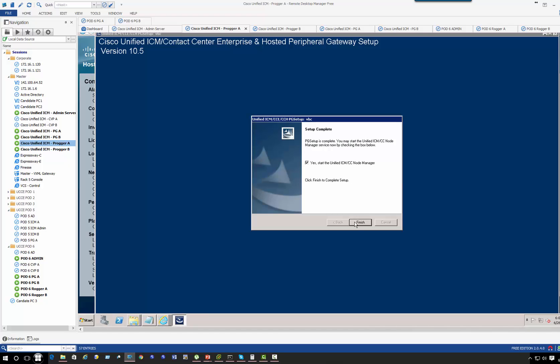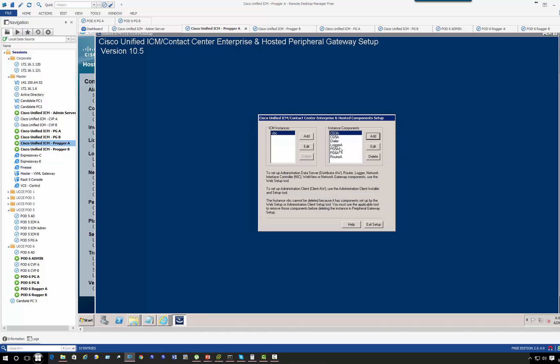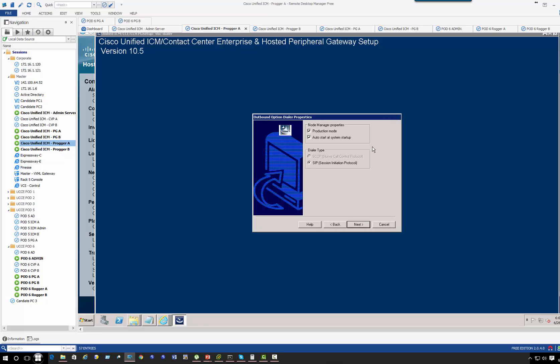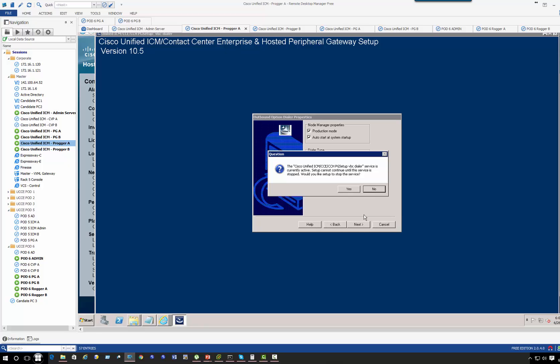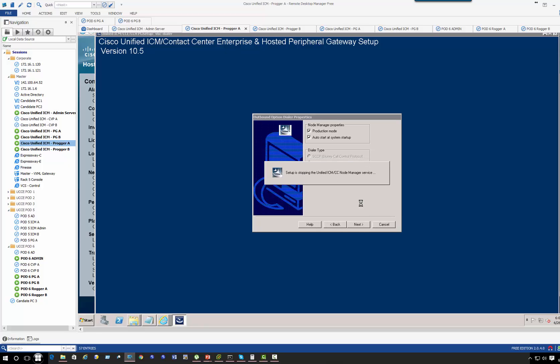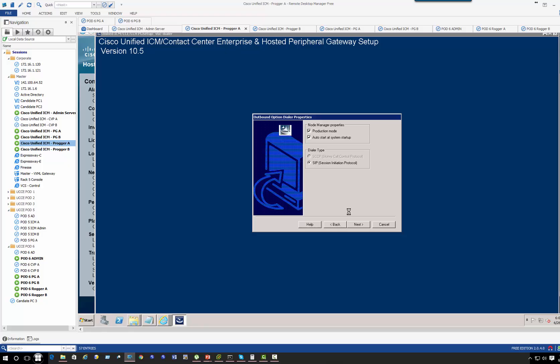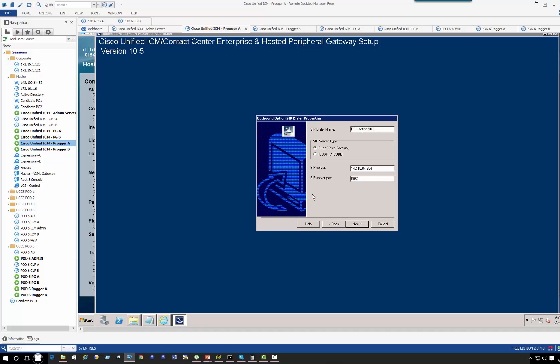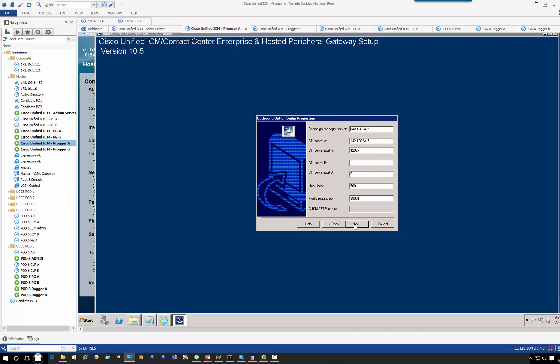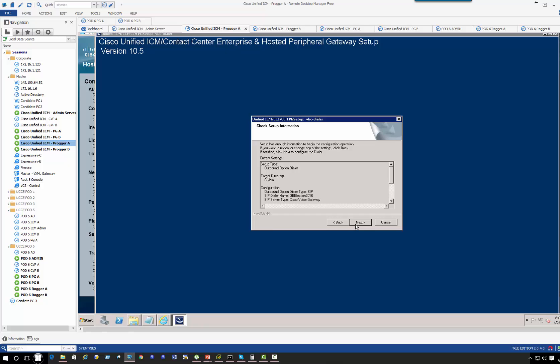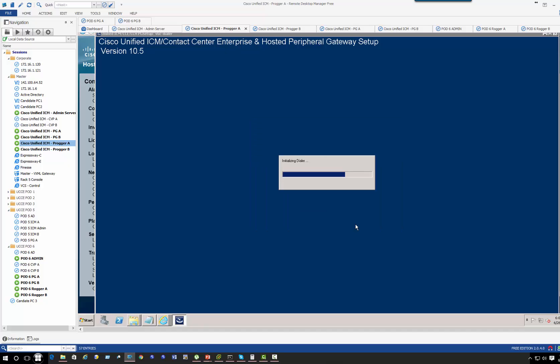Let's restart the service and we're going to rerun the dialer. Okay, so this page is fine. Click next. So this is where we're going to change the port number to 44027. Everything else same, and next.